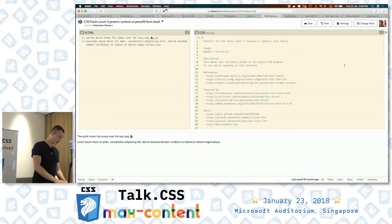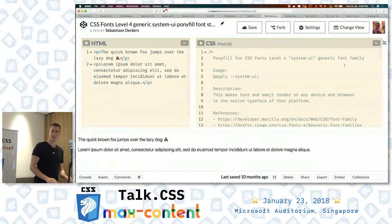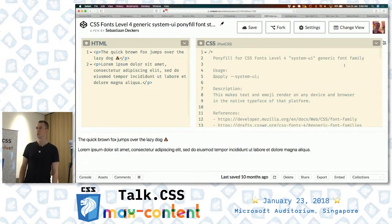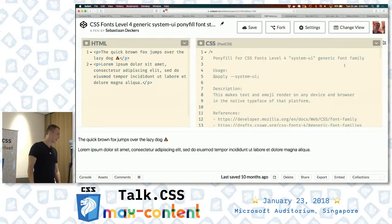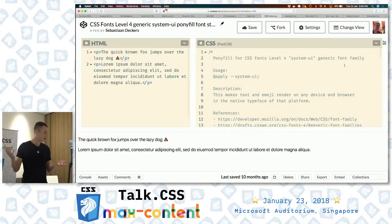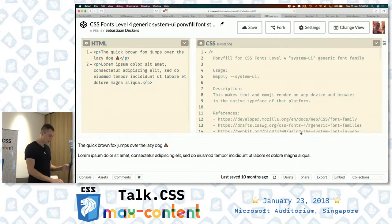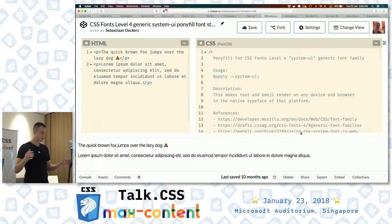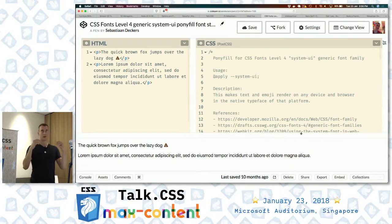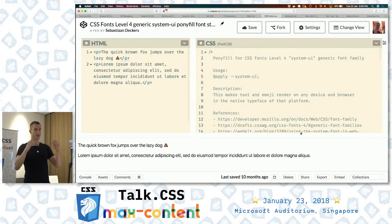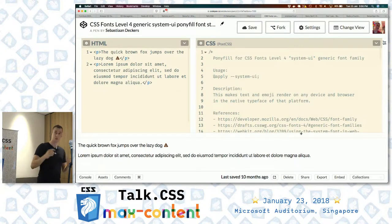What I wanted to talk about is this little snippet. I was supposed to talk about this maybe a year ago when I coded it and showed it to Hui Jing. I never got around to it, so if it's a little outdated, my apologies. But it might still be of some use. Basically, it's a pony fill that brings a new generic font family. Font families are things like sans-serif and serif — built-in font family names. And there's a new one called system-UI, and I've made a pony fill for that.